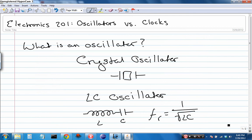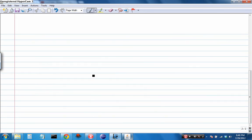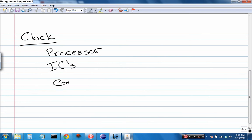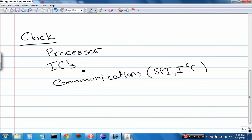Let's talk about a clock. An oscillator is just a component. A clock is something a little more nebulous. It's more abstract. It's not a component per se. It's a system. A clock has its place in processors, certain ICs, and communications. When I say communications, I mean like SPI and I2C, things like that.